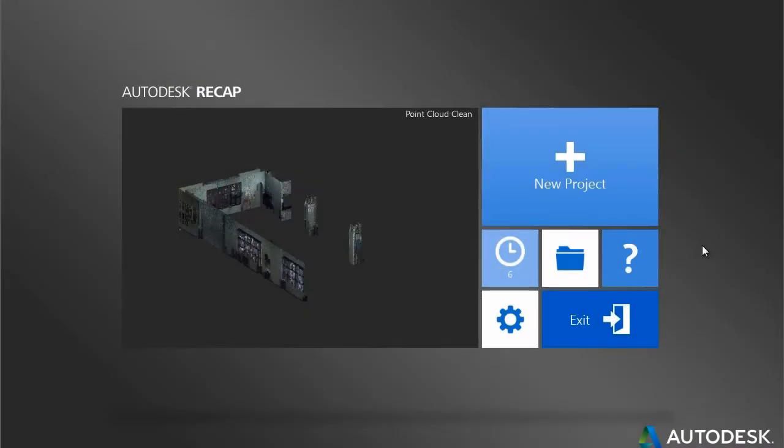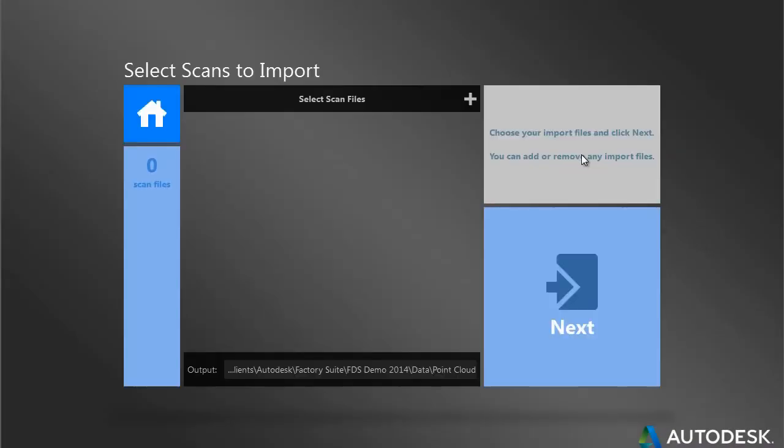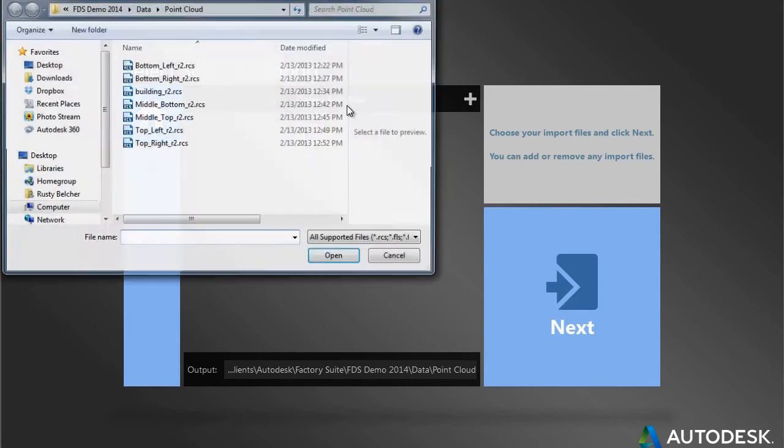The newest member of the Factory Design Suite, Autodesk Recap, allows for greater interaction with point cloud scans.